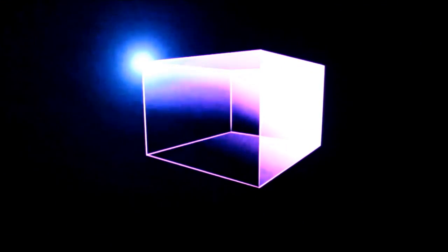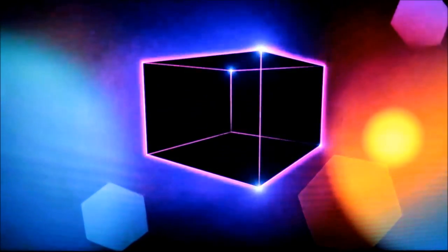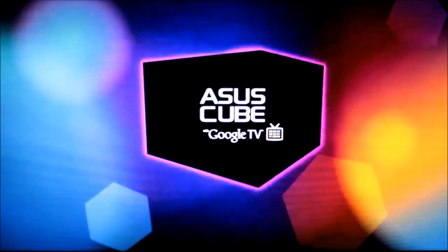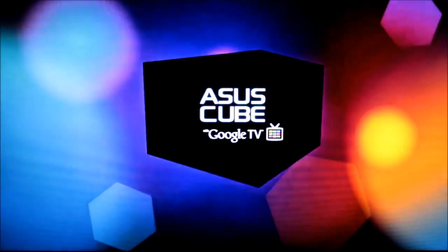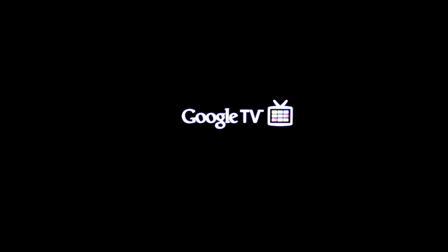Upon turning on the ASUS Cube for the first time, you'll be guided through a 15 to 20 minute setup process that consists of signing into your Google account, configuring the IR blaster, and setting your TV watching preferences. After that, you'll finally be presented with the home screen.